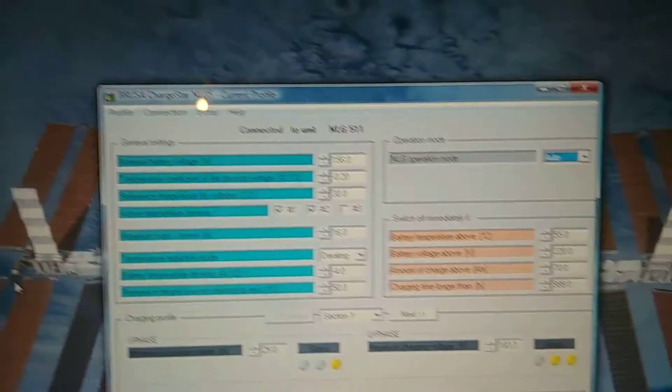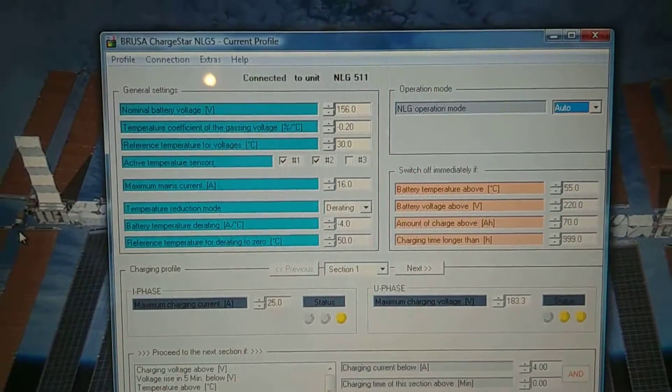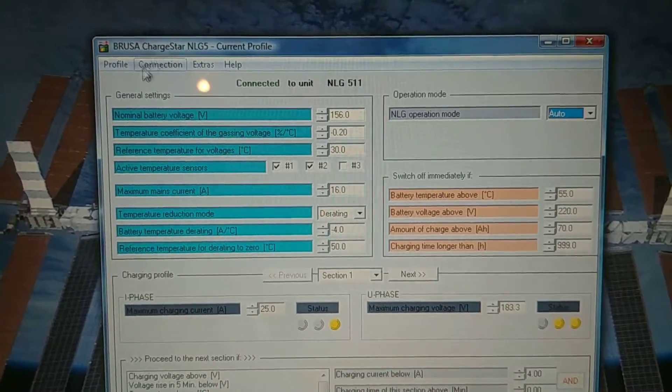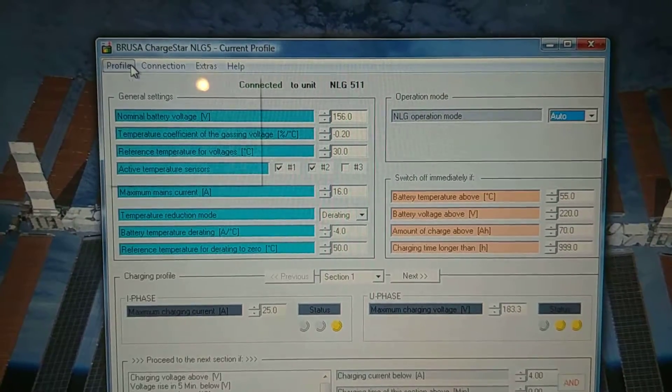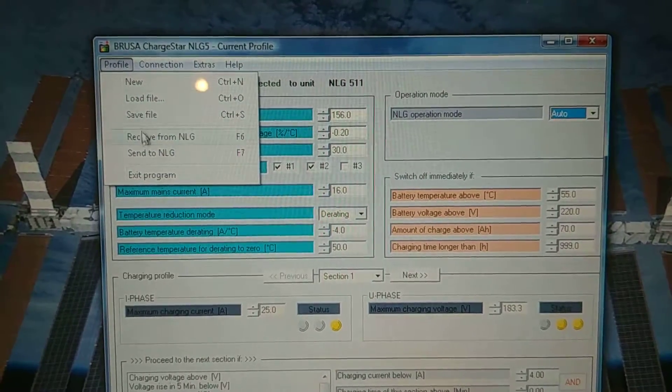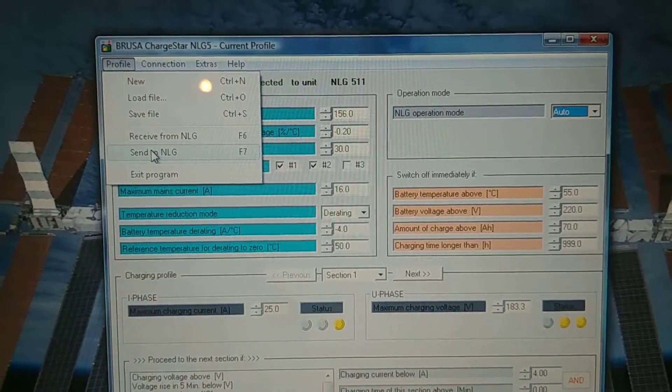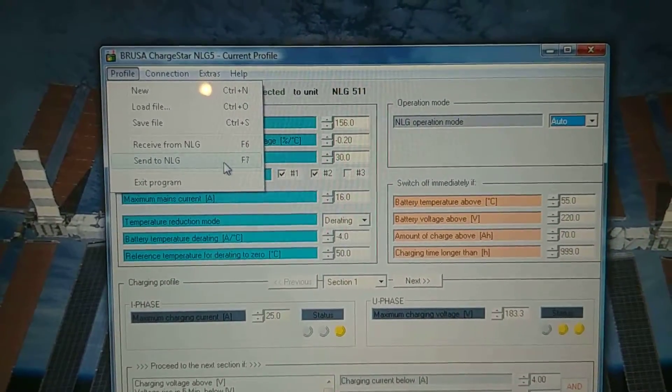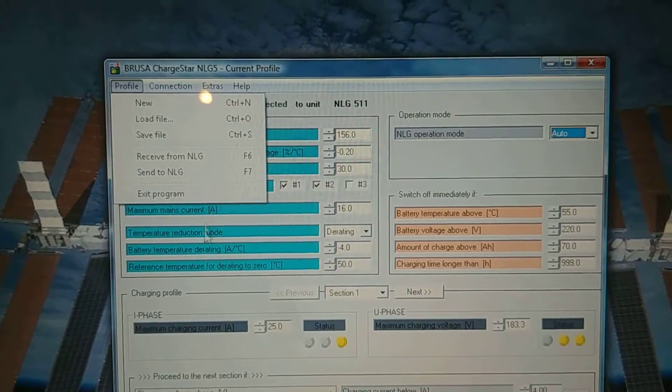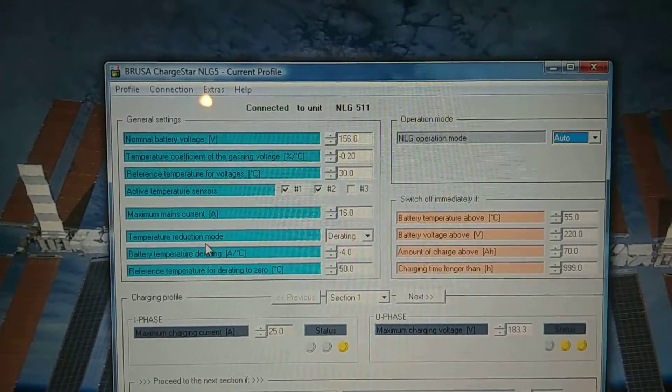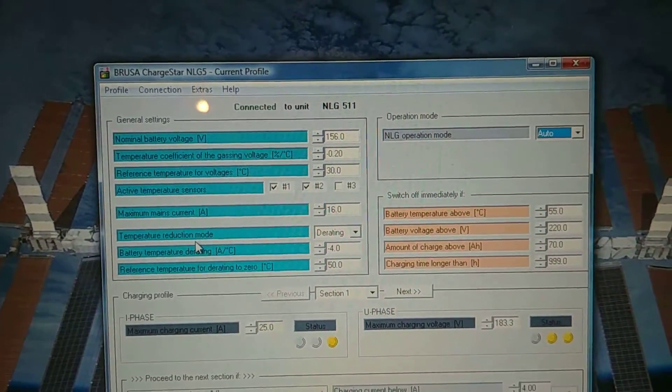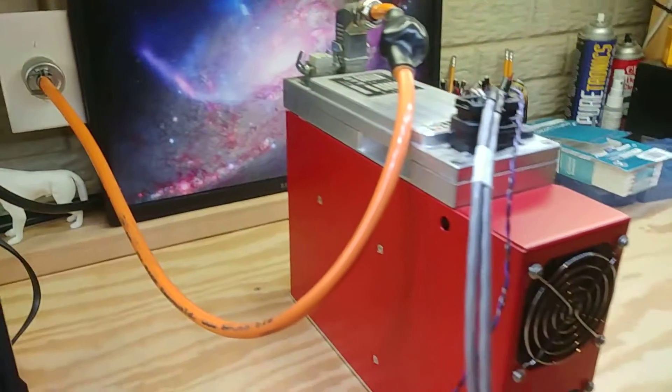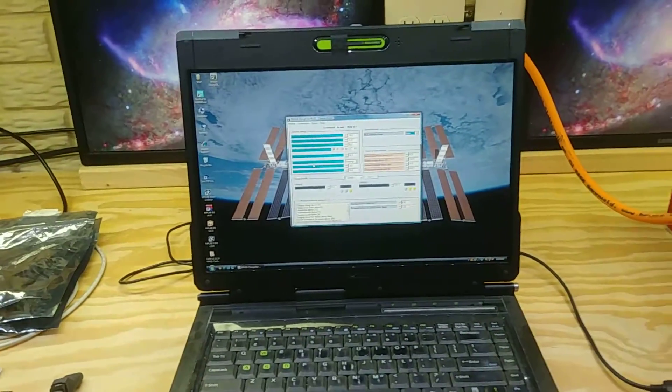But yeah, once you're done making all your changes, you just click back over here and then say, send to charger, F7 and it will program all your changes into the battery charger. So yeah, that's it.